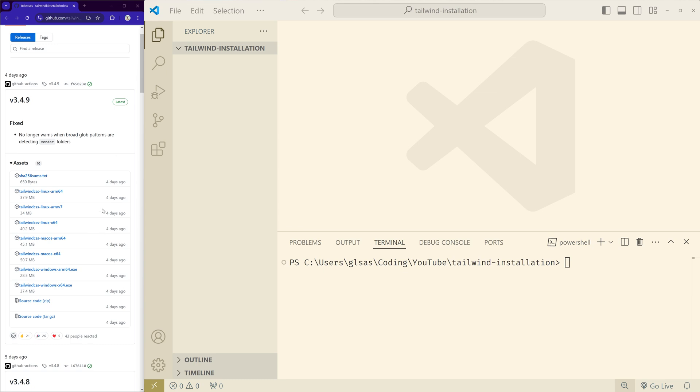We have a list of pre-built executables that does not require Node.js, so just select the file that is required for your operating system. They have for Linux, Mac, and Windows. This is for me so I'll just download that.